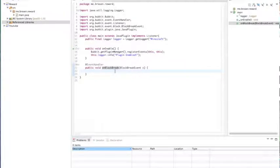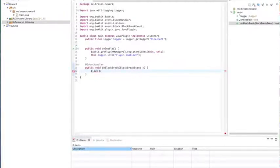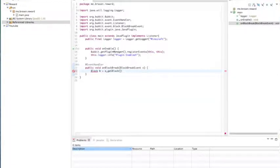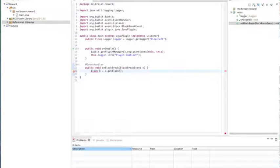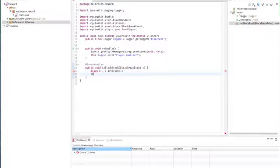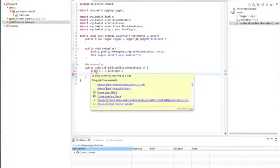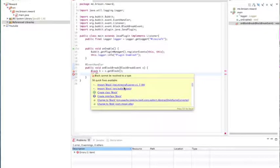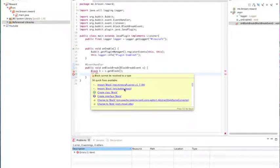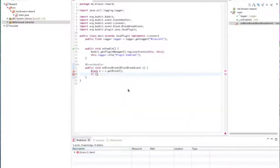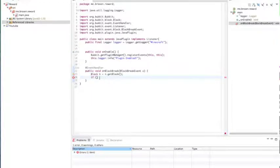So we're going to name it block. Make a new variable block B equals events dot get block. And then we're going to write a new thing. First let's import this to make sure. Make sure you do the Bukkit, not the Minecraft server, but the Bukkit. There we go.